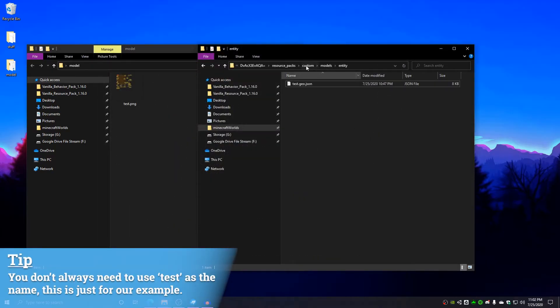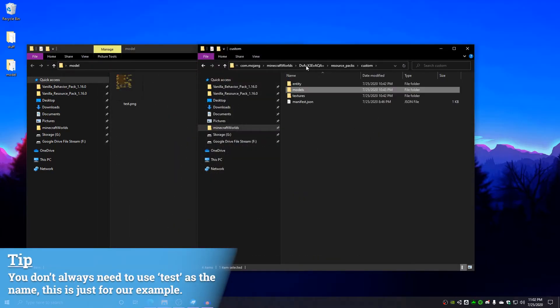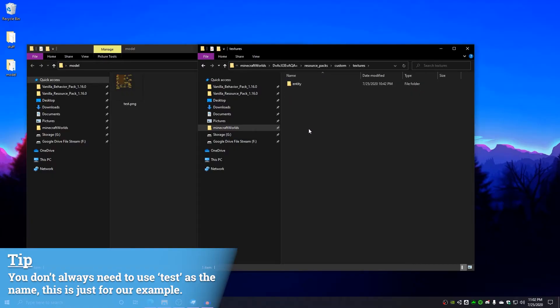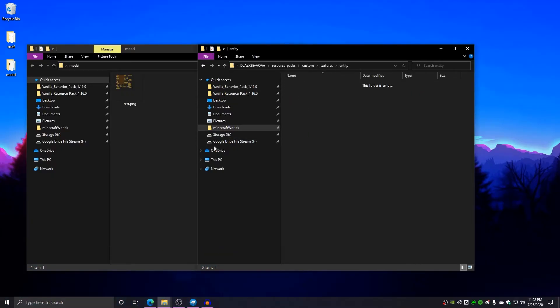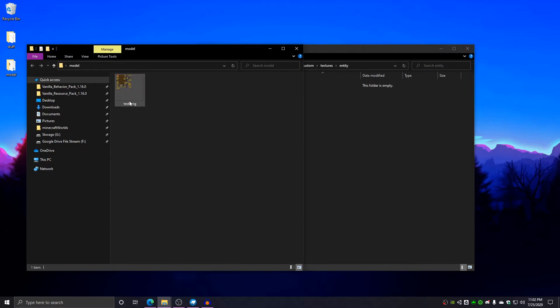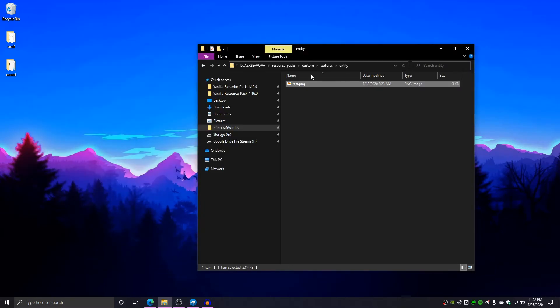All right, now we're going to go back up to the custom folder and we're going to go to textures and then entity. Inside here, we're going to drag this test.png into here. Make sure that the name of this is correct.